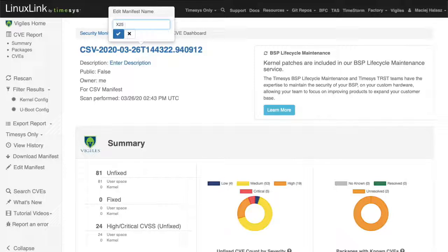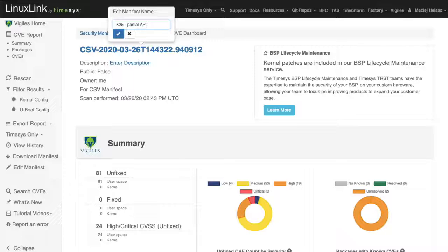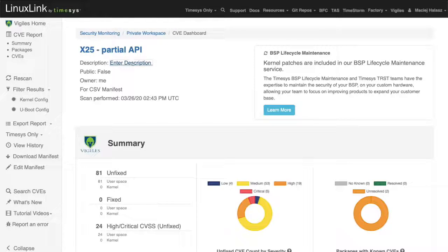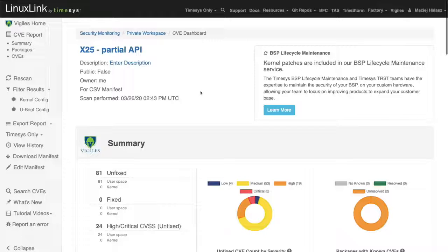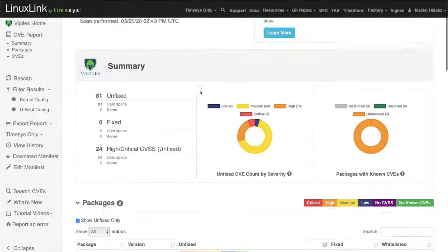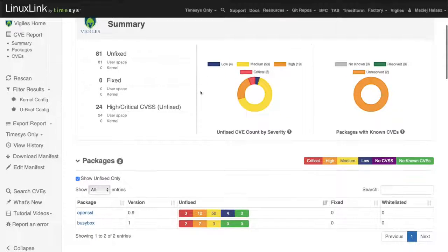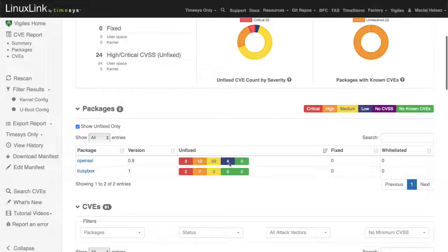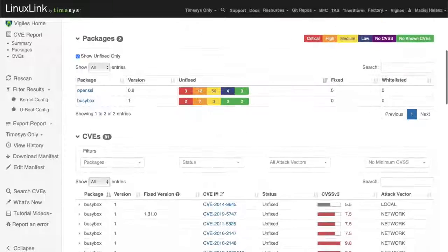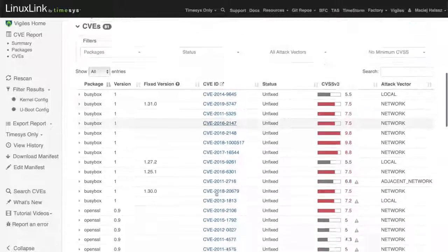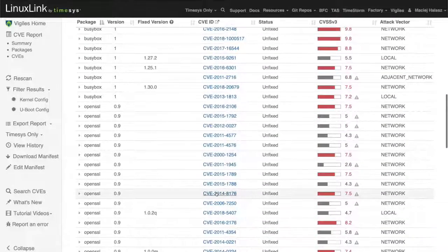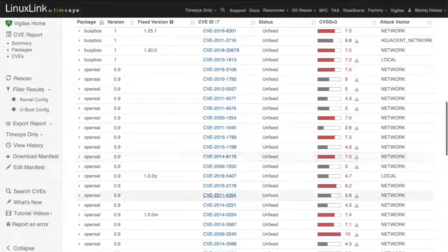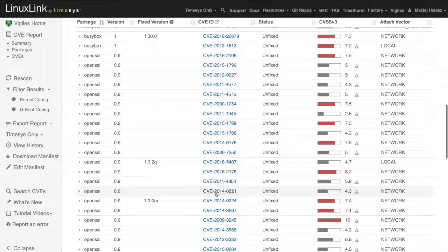Before we proceed, let's rename this software manifest to something more meaningful. You can see I changed it to partial API and let's scroll down. Here we have all the detailed information on vulnerabilities, just like we've seen it before.